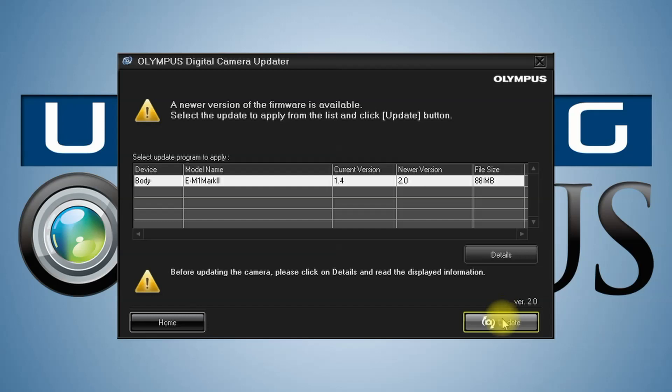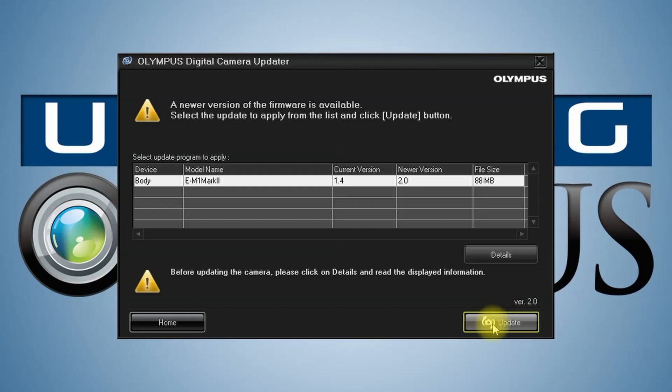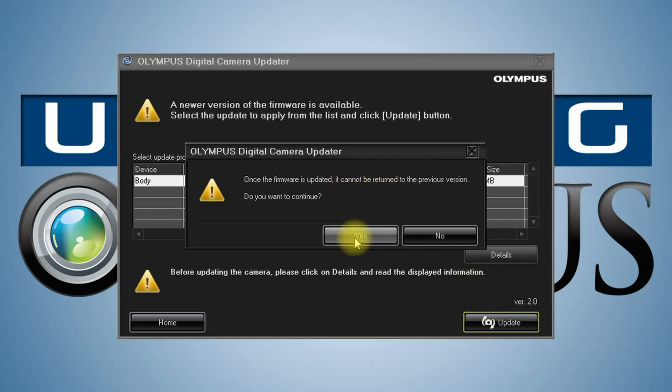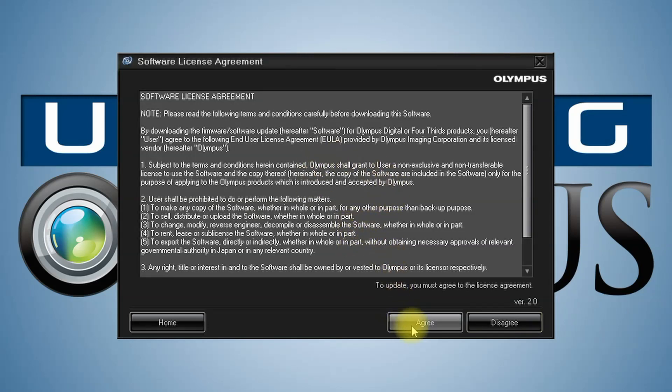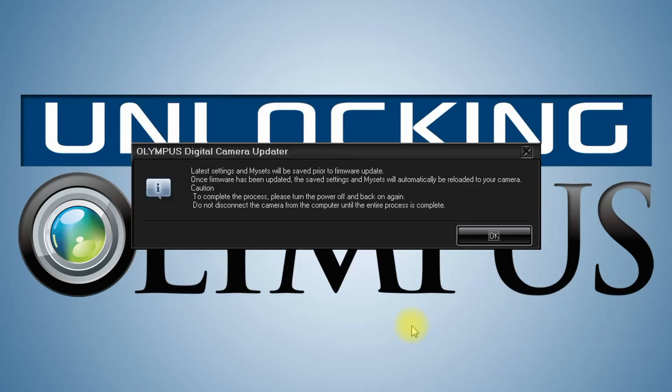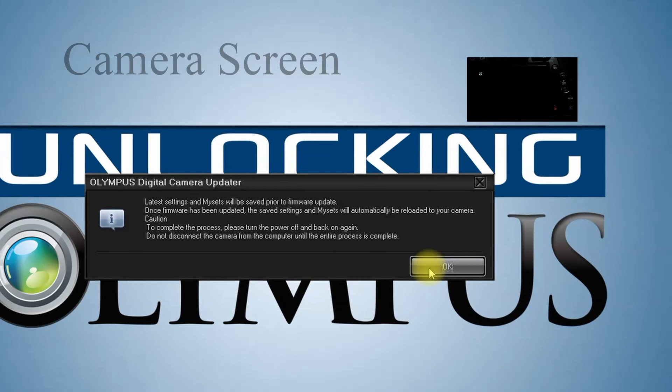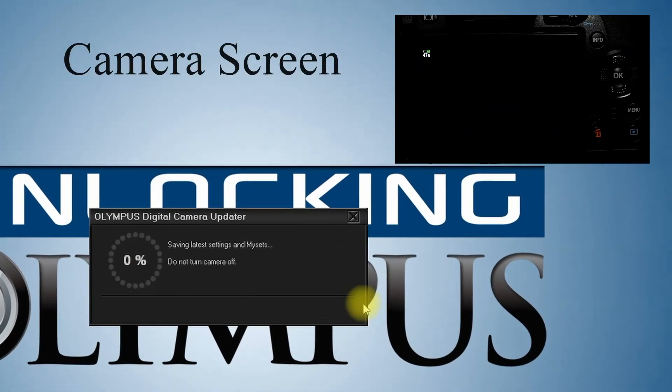You just go ahead and click on update. It cannot be undone. Yes, we know. We'll go forward. We agree and hit OK.